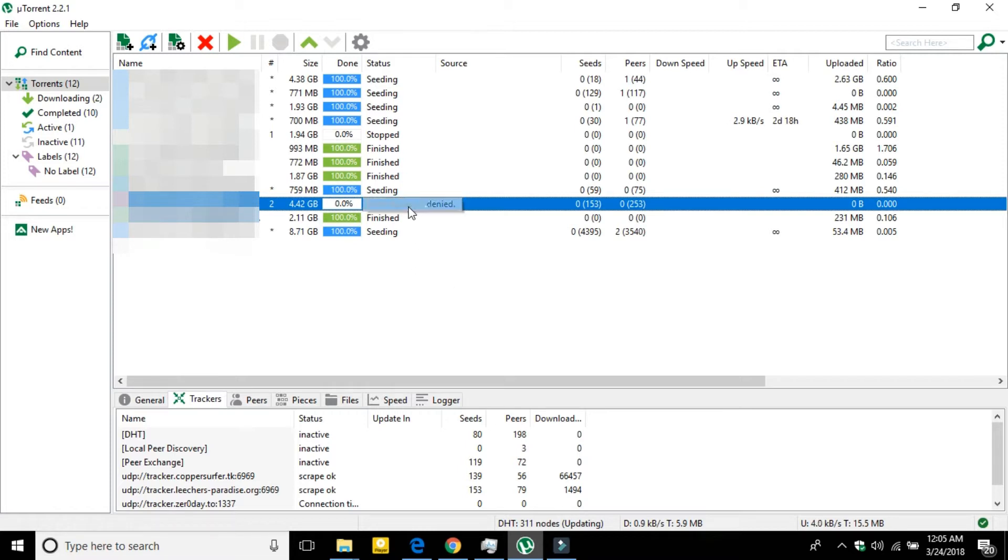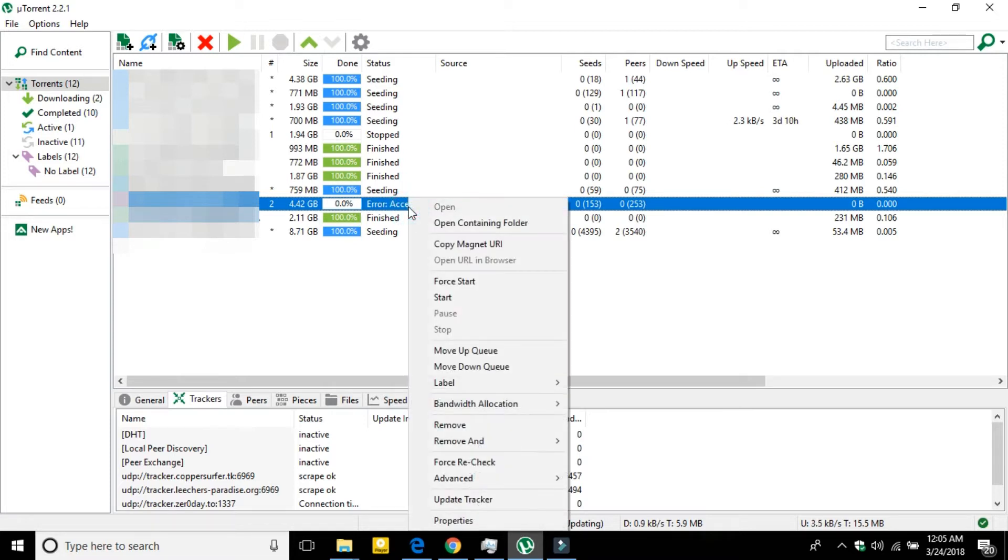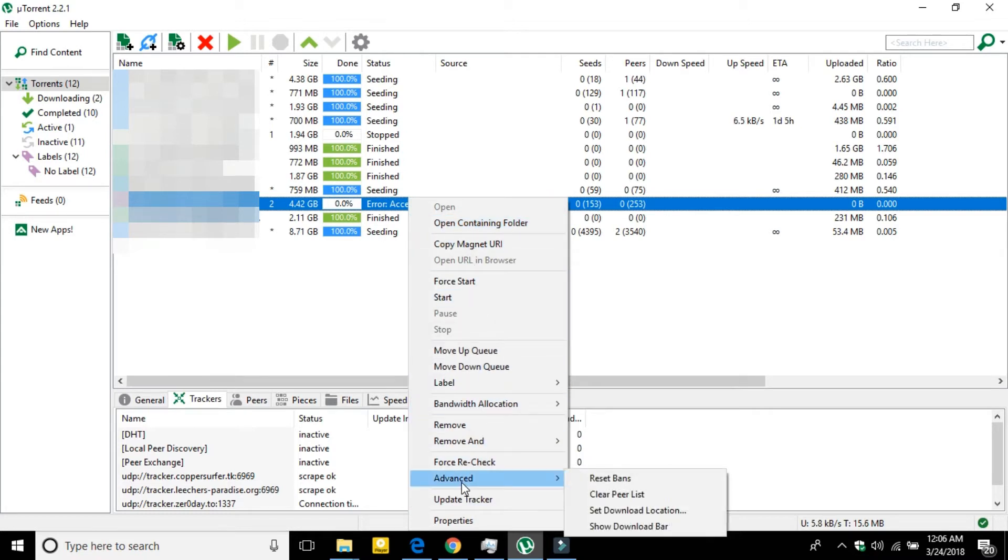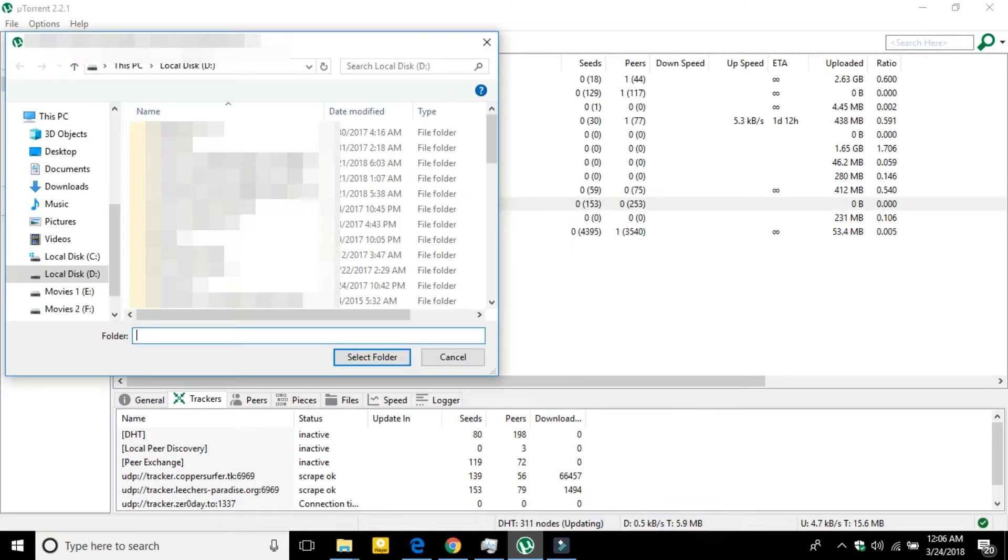to just right click on it, then you have to go to Advanced and then Set Download Location.